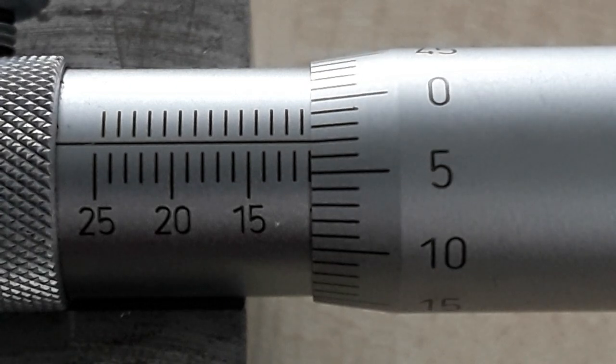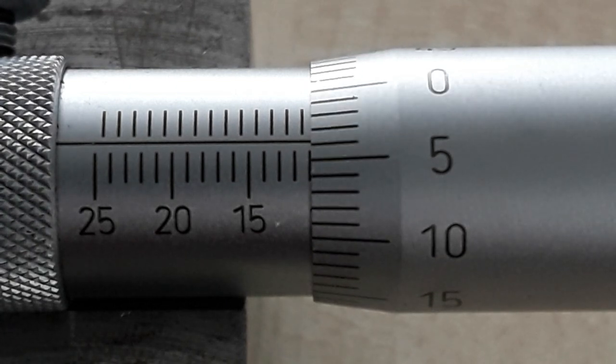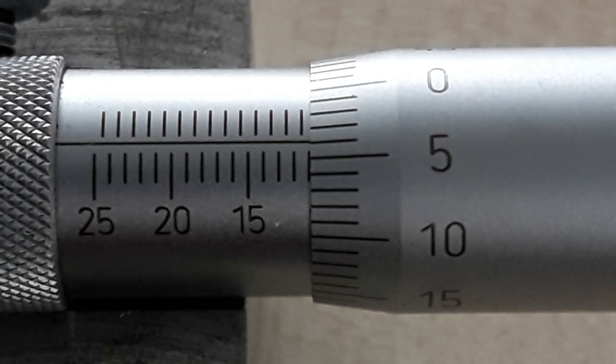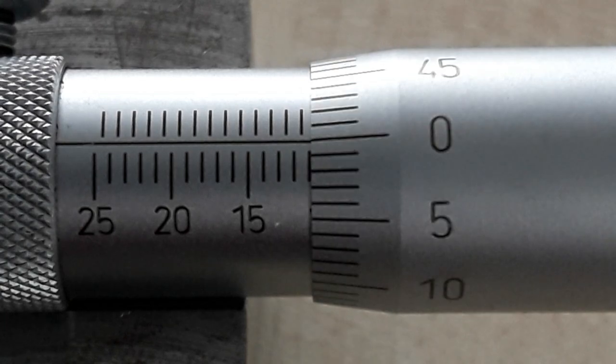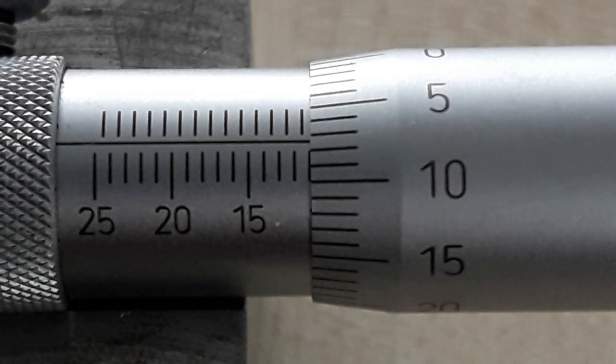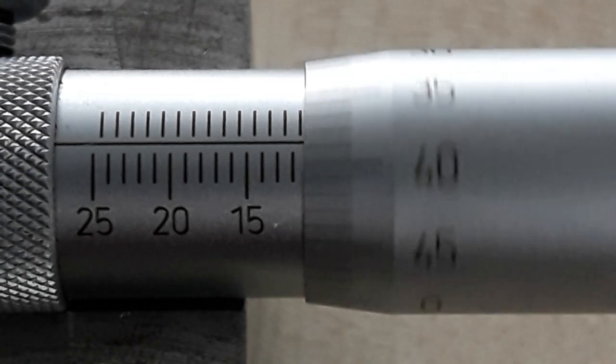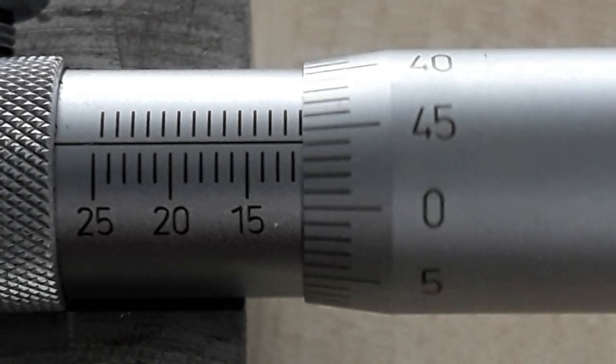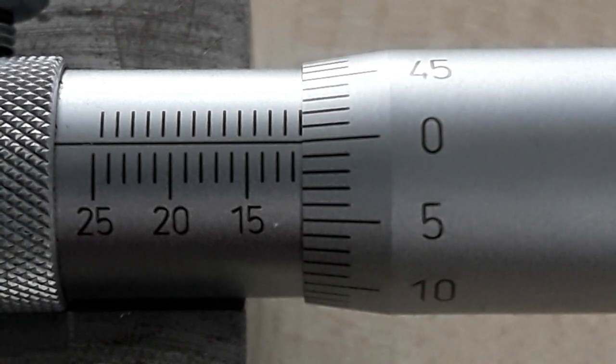Each increment is 0.01 of a millimeter and if we go from 0 to 0 we have moved 0.5 of a millimeter.